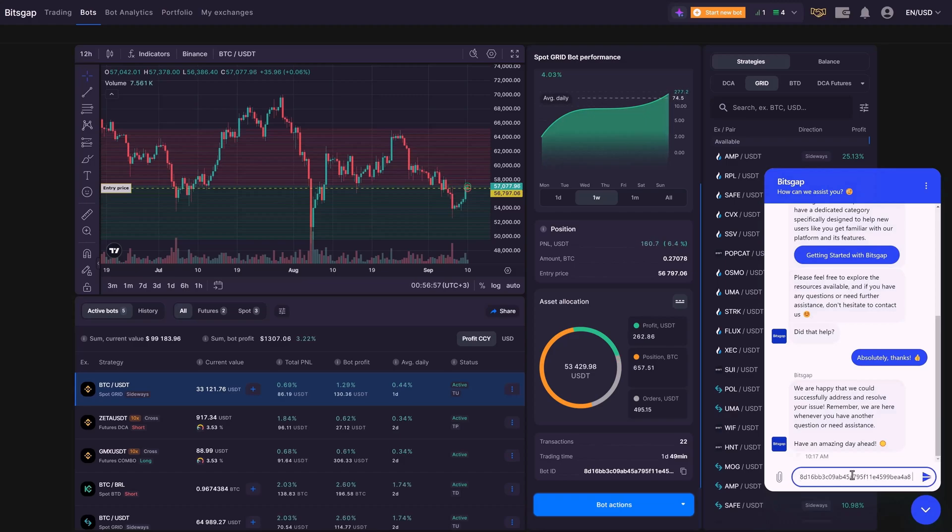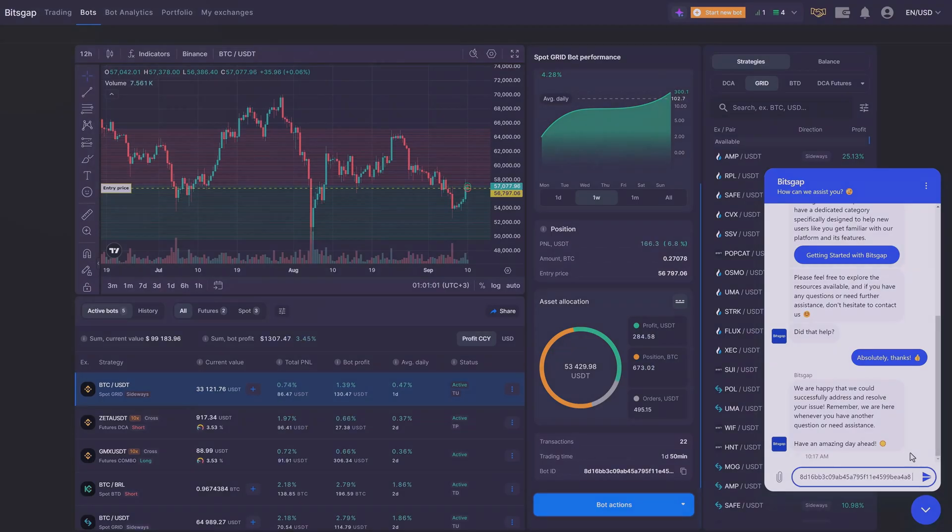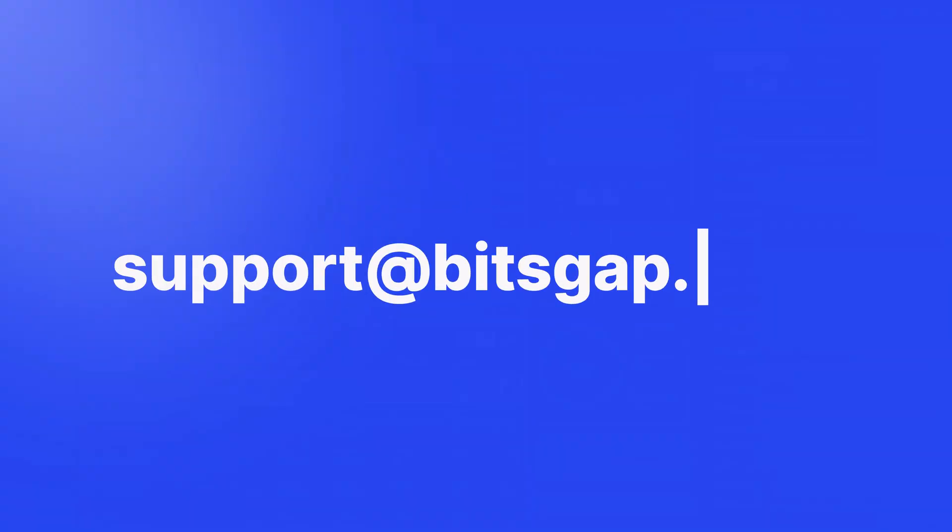And remember, our support squad is always on standby, ready to help you out via live chat or email at support at bitsgap.com.